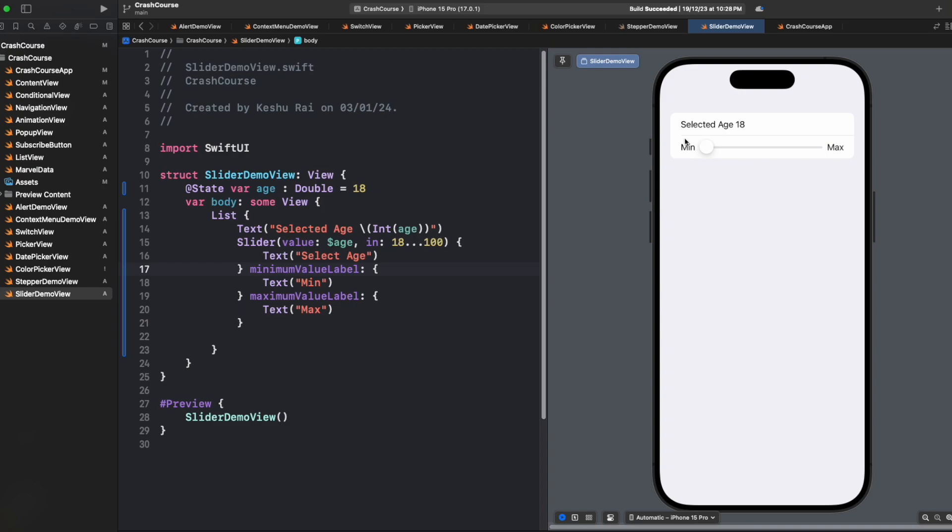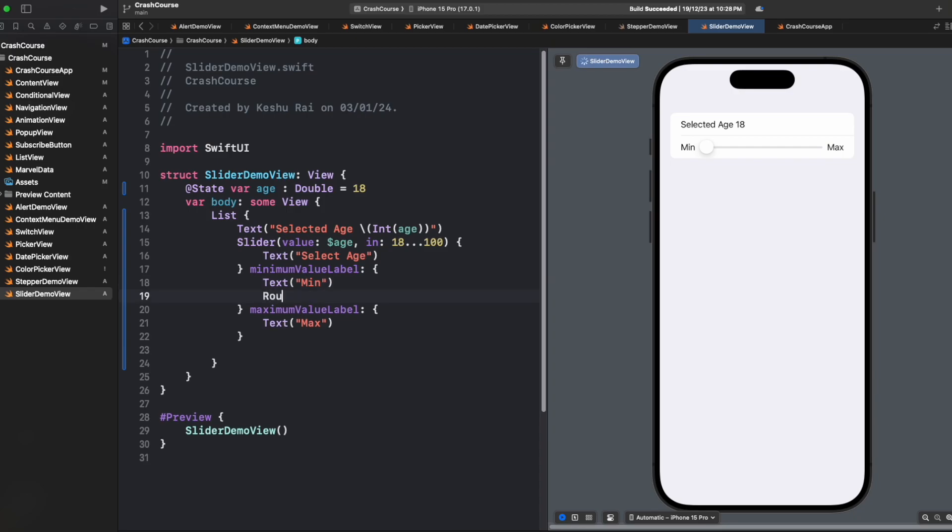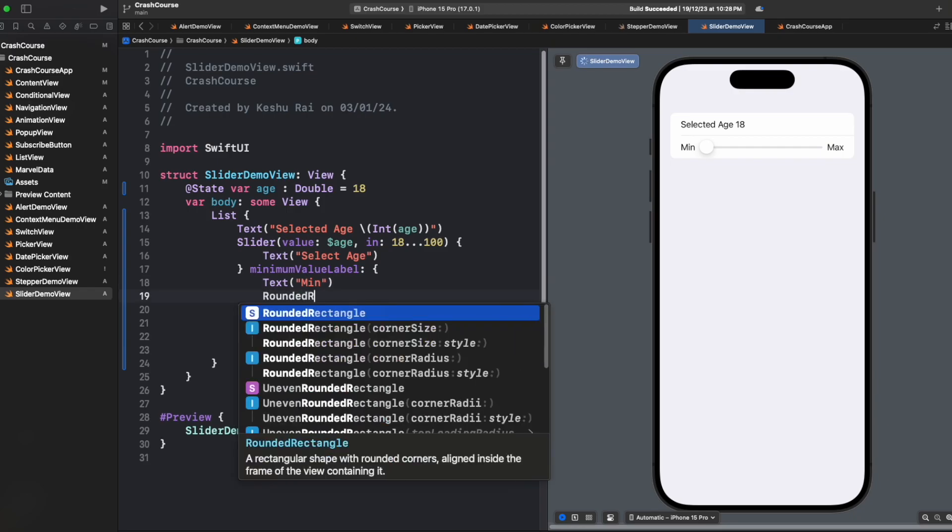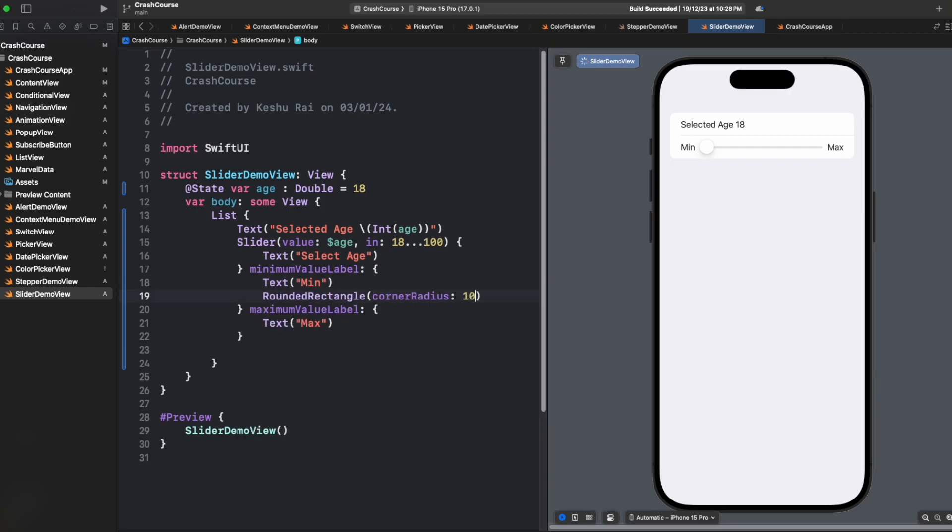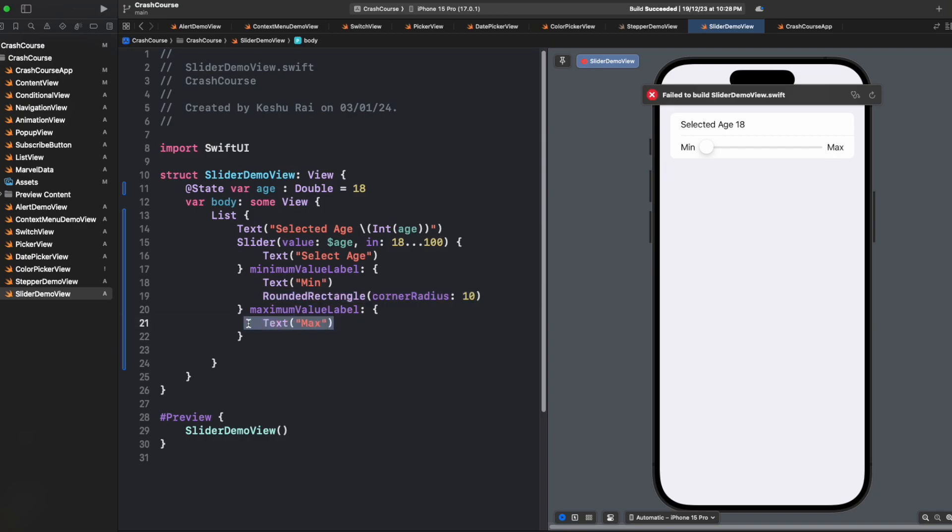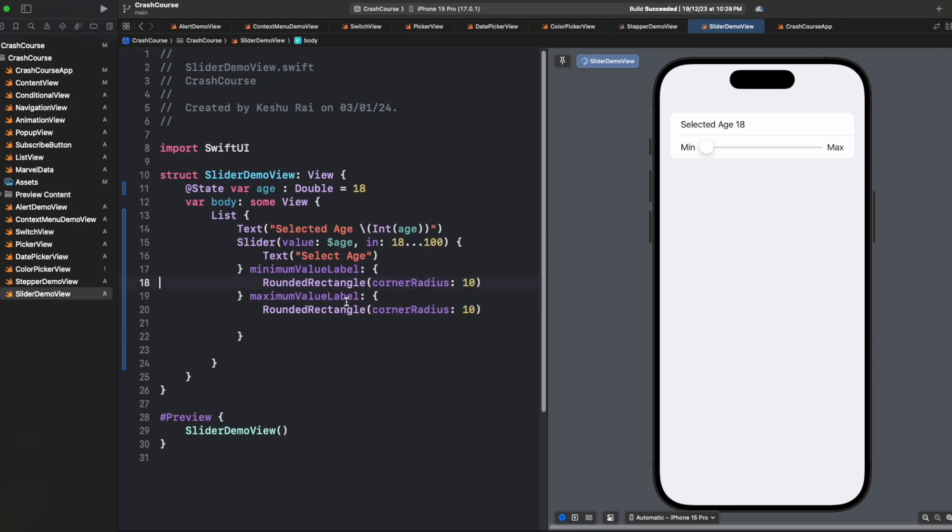So for the left and the right label, we just added a plain text. Next, you can add anything else too, like a rounded rectangle with a corner radius of 10. And similarly for this, and you will see that a rounded rectangle has been added on the left and right of the slider.